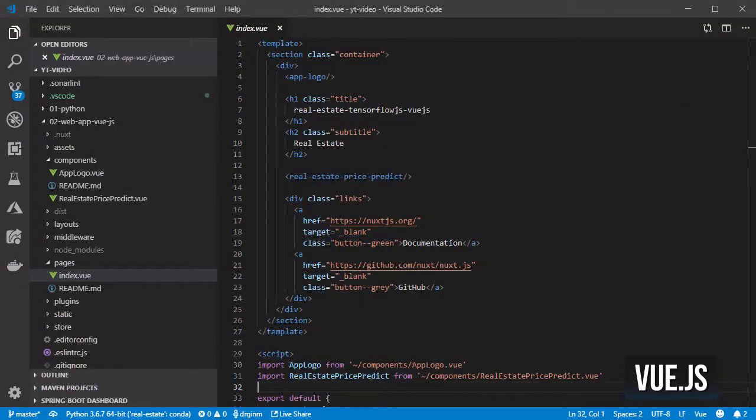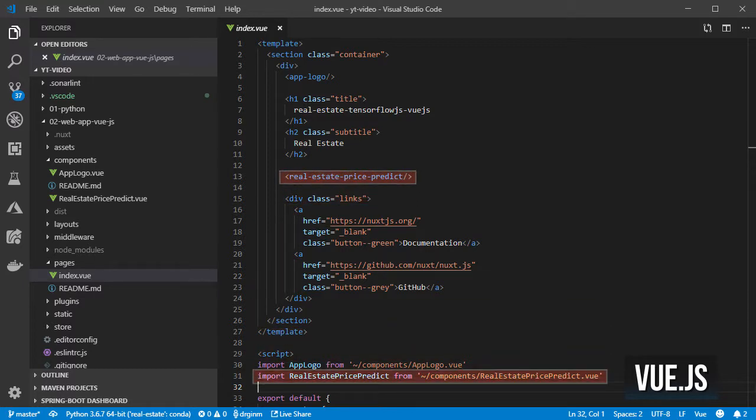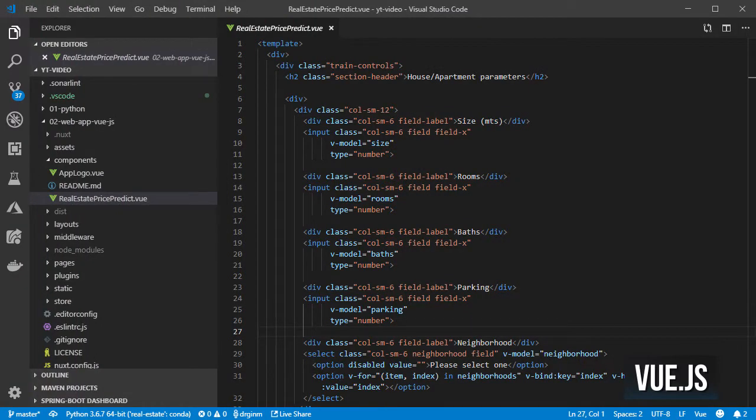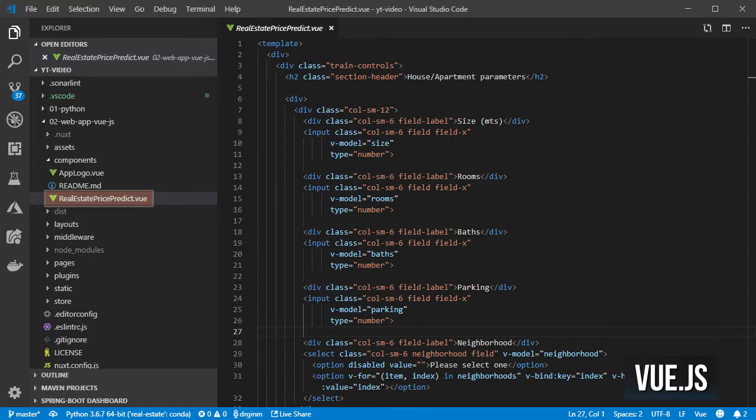I changed the references to the real estate price predict inside the index.view page. Then I renamed the TensorFlow example component to real estate price predict. I removed all the HTML and JavaScript code related to training the model.